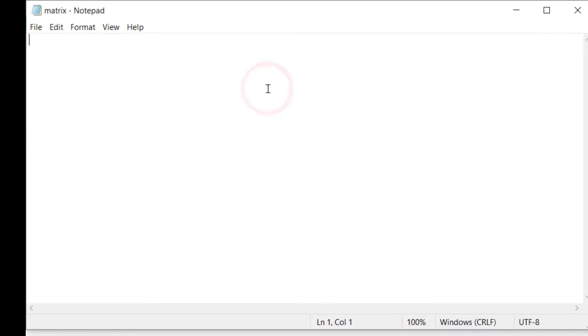Type these texts in a Notepad document, or you can copy them from my description down below.